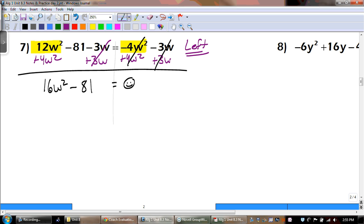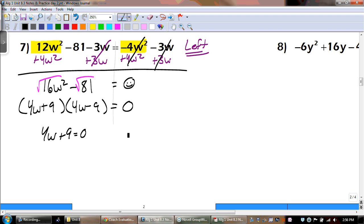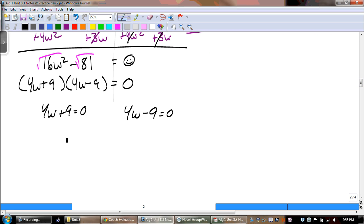Now it's a quadratic binomial. The first thing we always do is check to see if there's a GCF — and there's not. It is subtraction, and I can square root both of these to get my two binomials. The square root of 16w squared is 4w. Remember, one turns to a plus and the other turns to a minus. The square root of 81 is 9. We set both of those up and set them equal to 0. My final answer — I take the opposite of my 9 and divide it by 4. The opposite of negative 9 is positive 9, divide by 4.